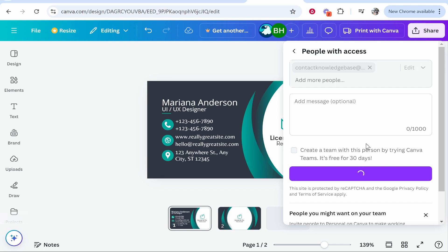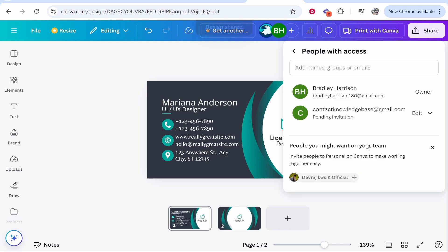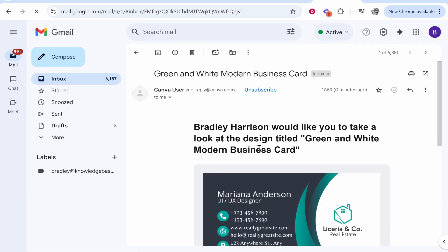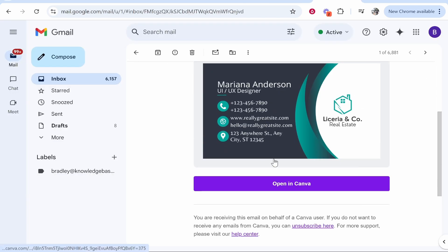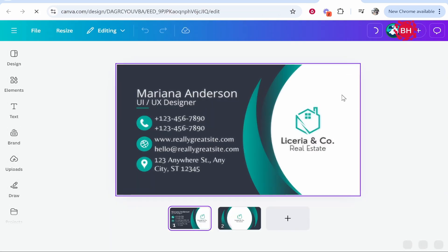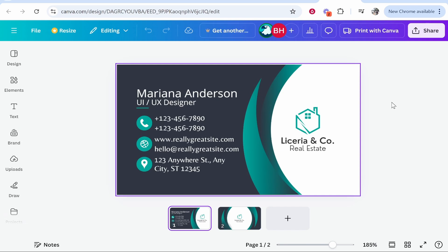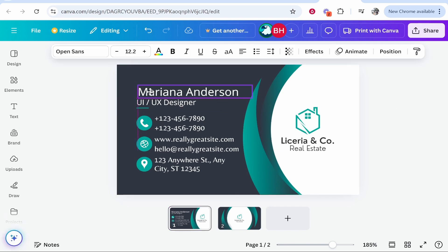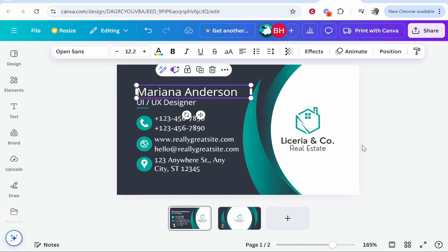This will essentially send them a preview of the design. This is what the email will look like. They'll then be able to open it in Canva. This is good if you're just getting them to approve the design - maybe they can say yes this is good. They'll also be able to change it themselves if they want to.